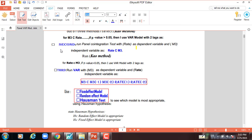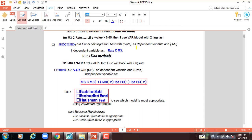Then I run the Kao method again, because I select one method out of three methods: Pedroni, Kao, and Fisher. So I select Kao method. If the p-value of this model is greater than five percent, then I use VAR model with two lags.